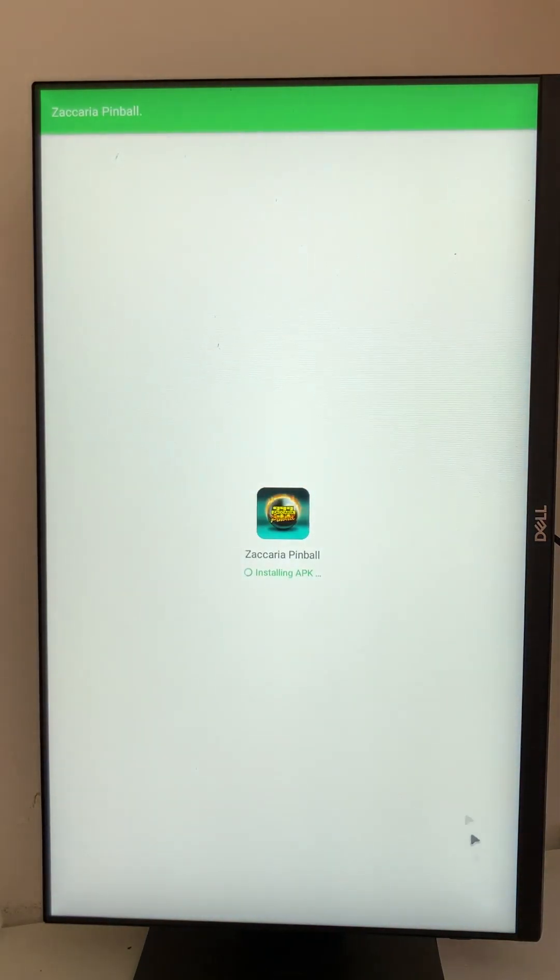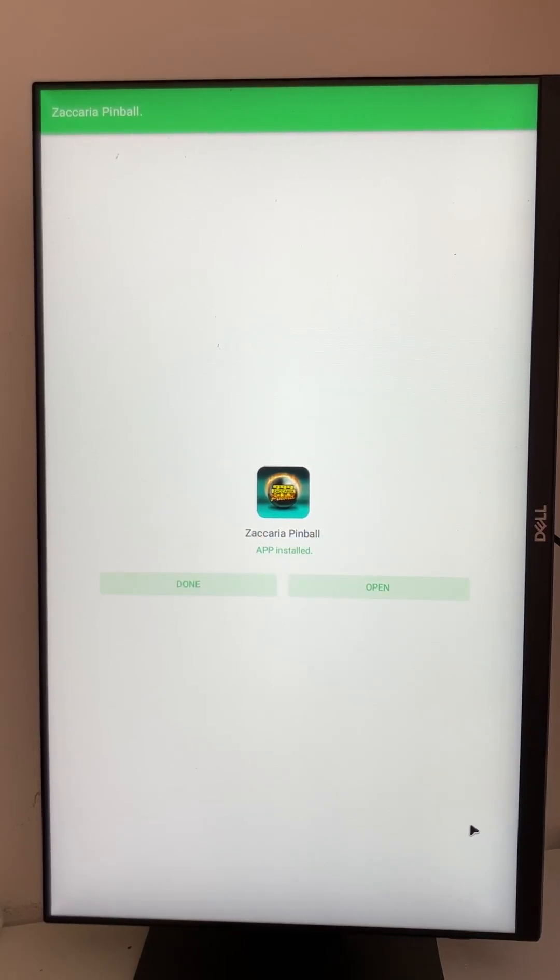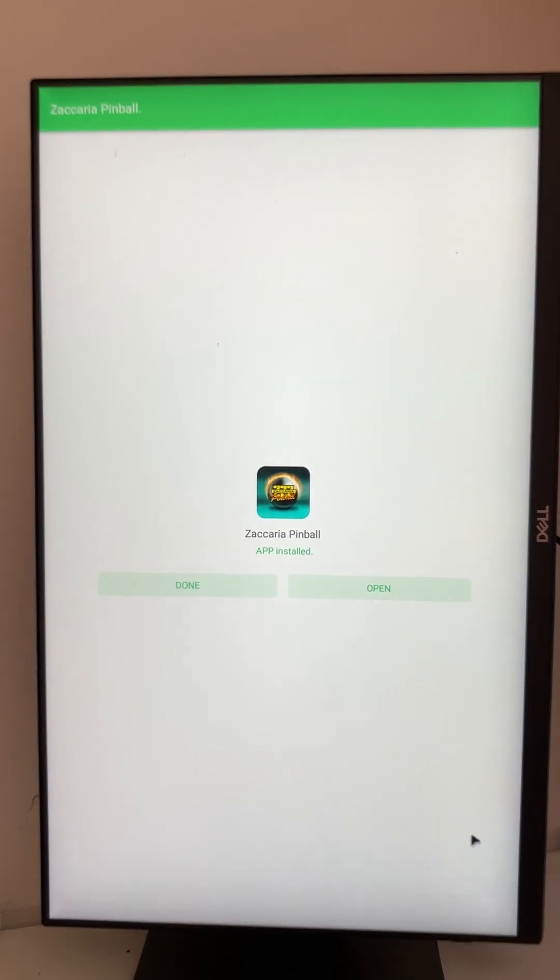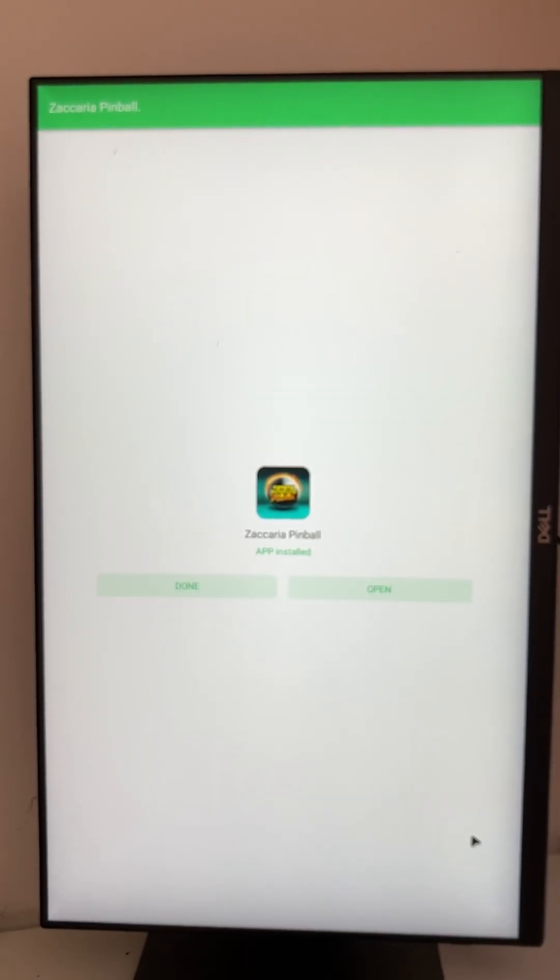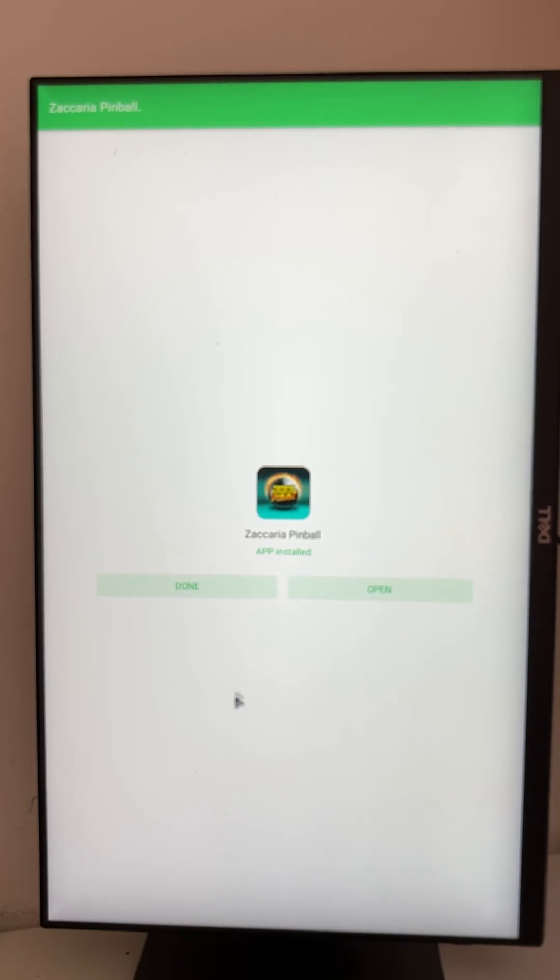All other apps and games are now permitted already, and you can install them without further asking. So let's open Zaccaria.